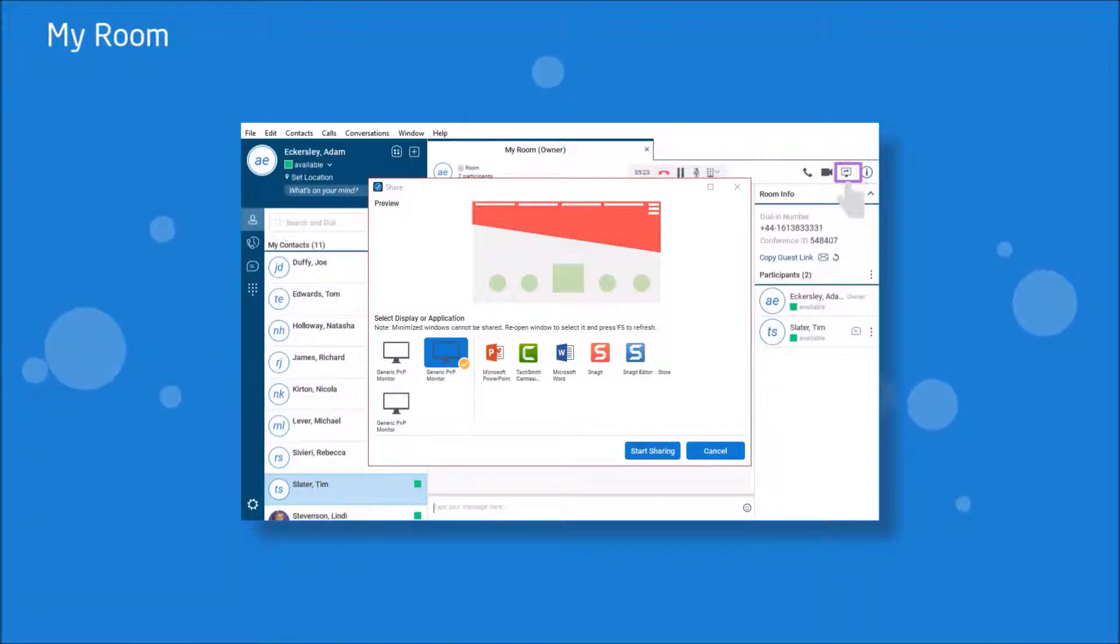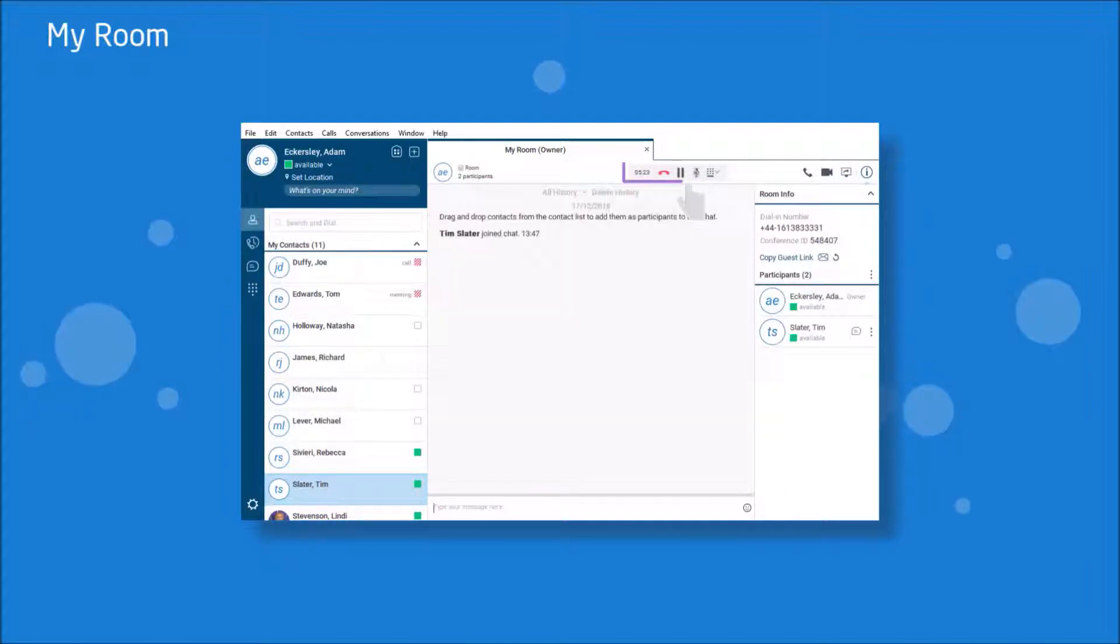As well as these options, the usual features are available such as muting, parking, pausing and transferring along with adding additional users.